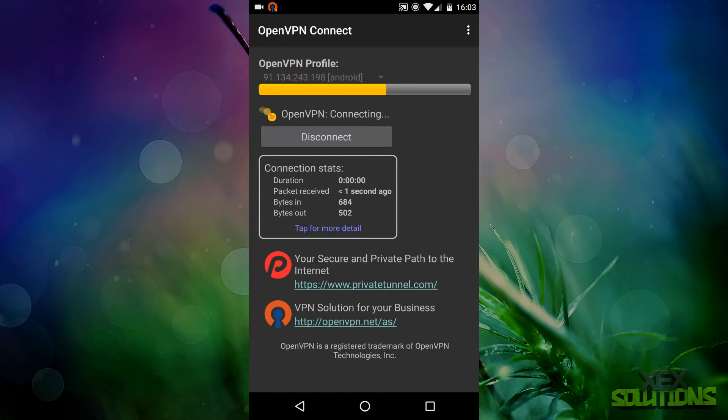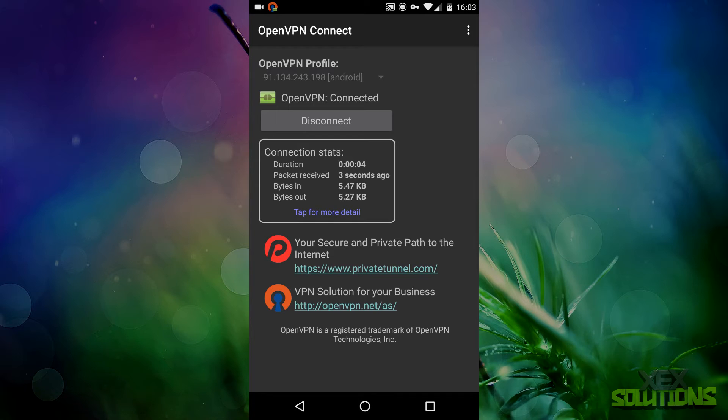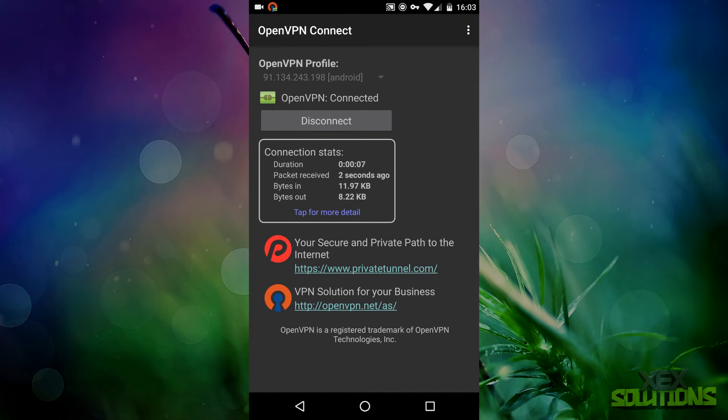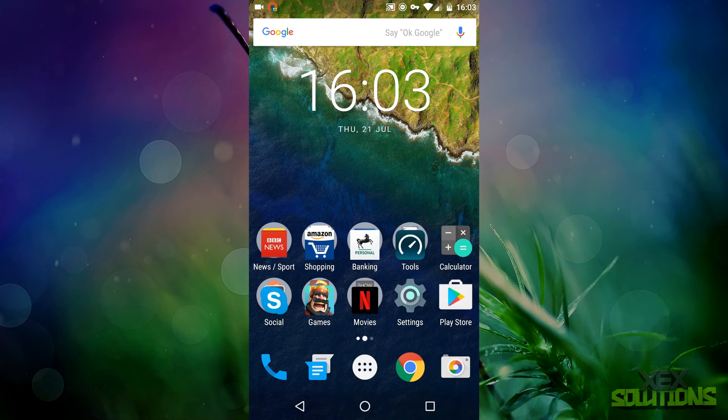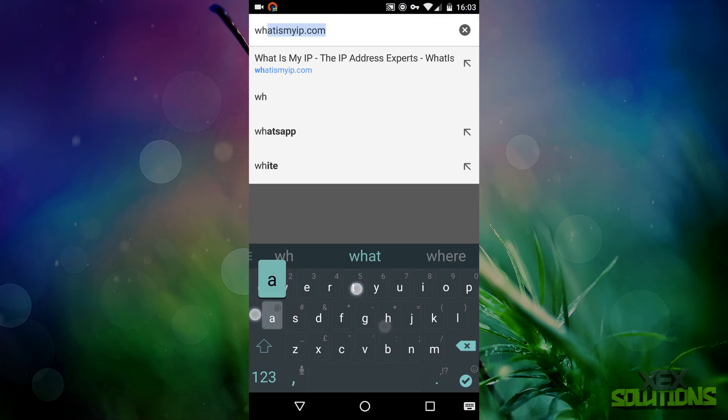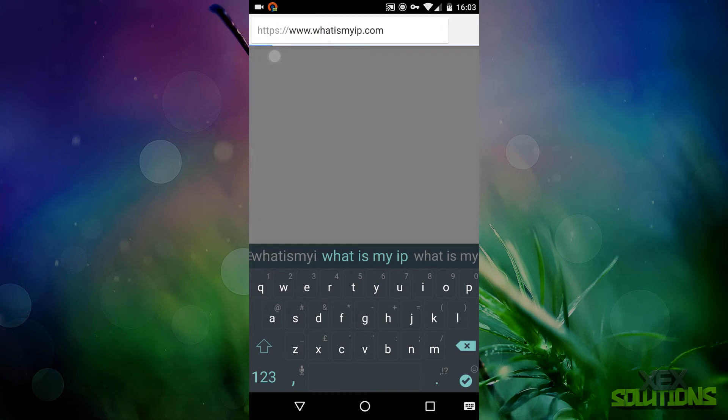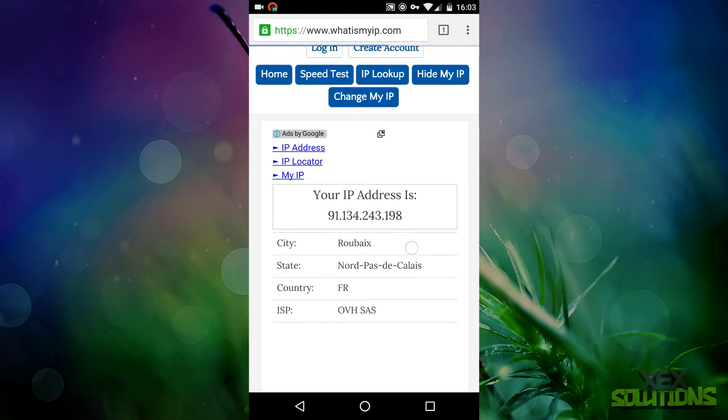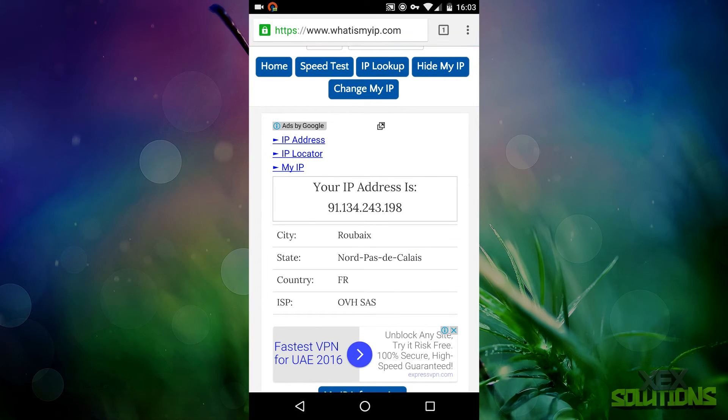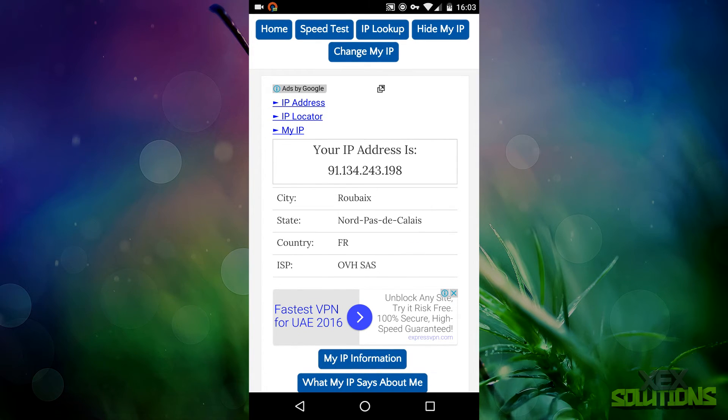Now we have that in there, all you want to do is hit connect. There will be a connection request and there will be a key on the top of the screen to let you know when it is active. Hit OK and as you can see there's the key and we are connected and it tells you the bytes in and the bytes out, also packets received and the duration that you are connected.